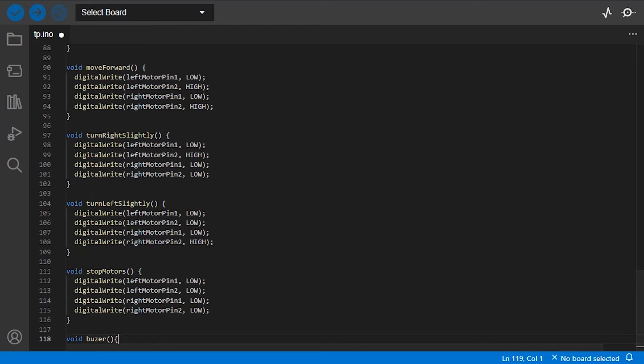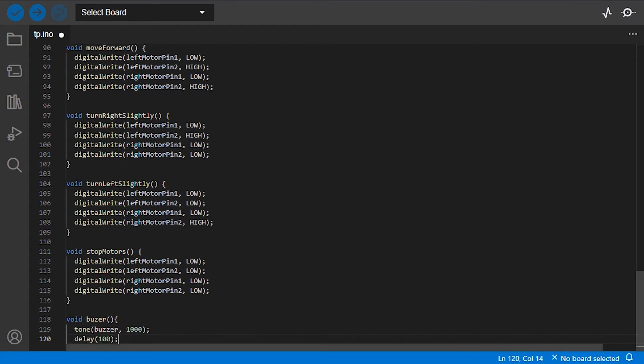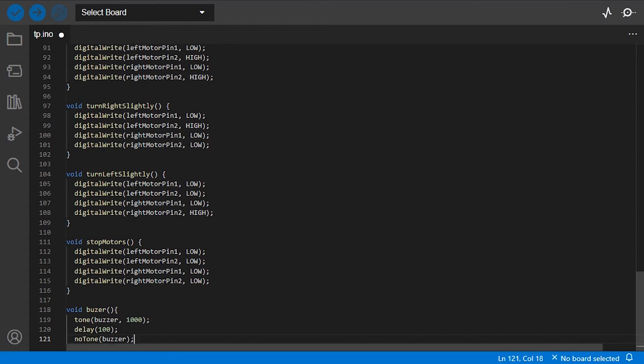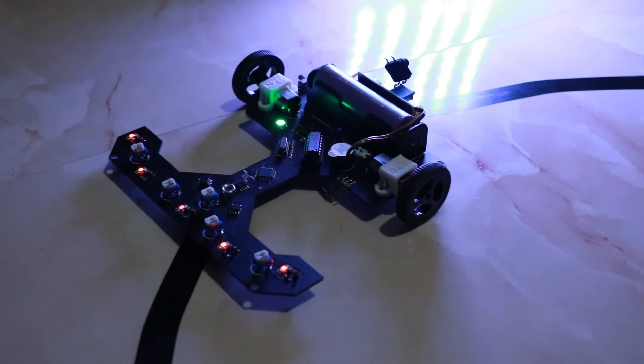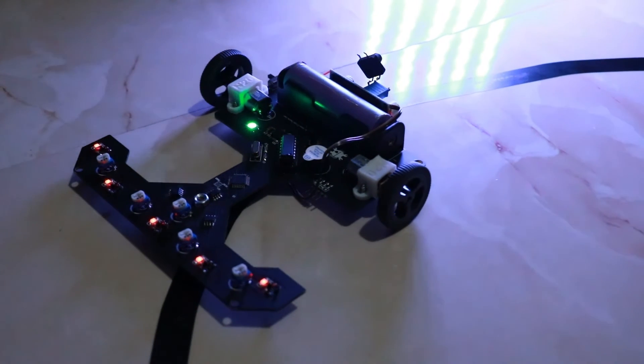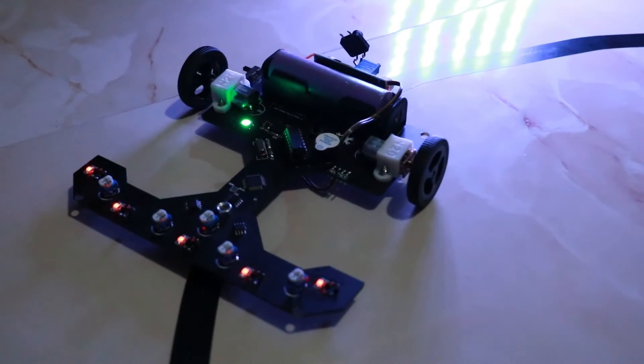I also added a simple function for the buzzer, so every time the robot detects the line it will make a short sound.